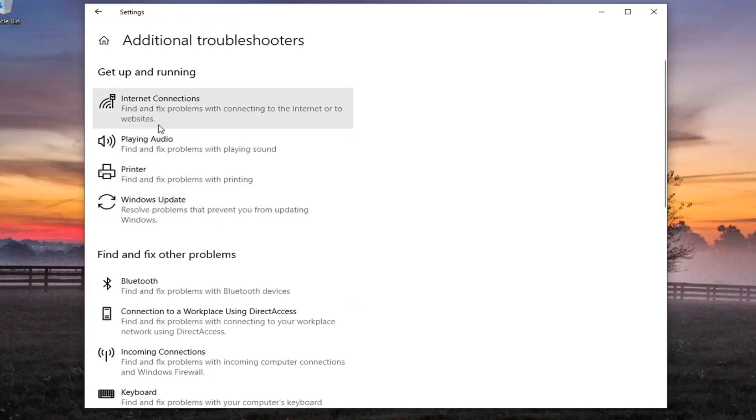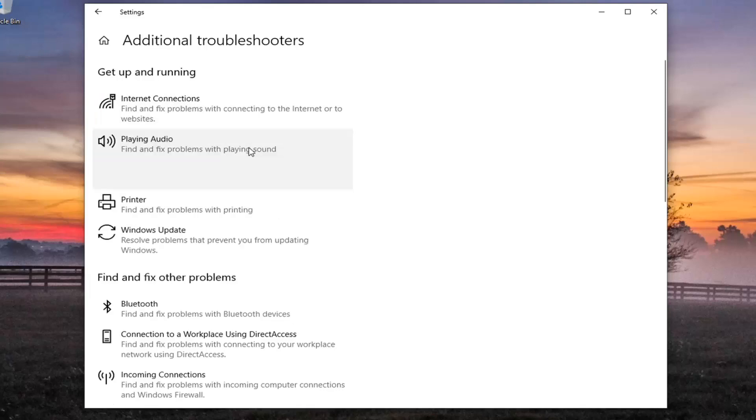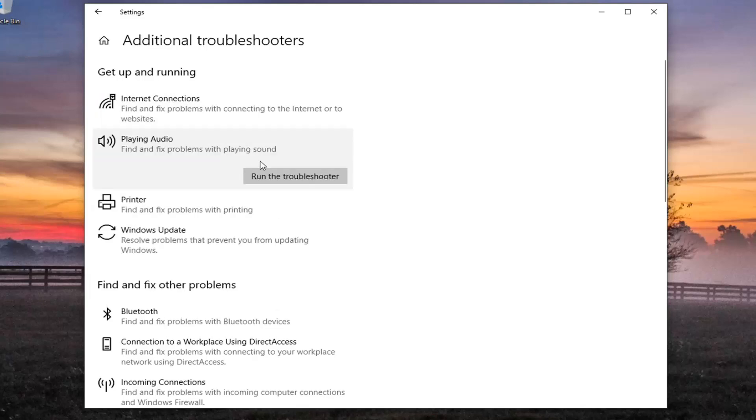First, underneath get up and running, playing audio, find fix problems with playing sound. Go ahead and left click on that and start to run the troubleshooter.